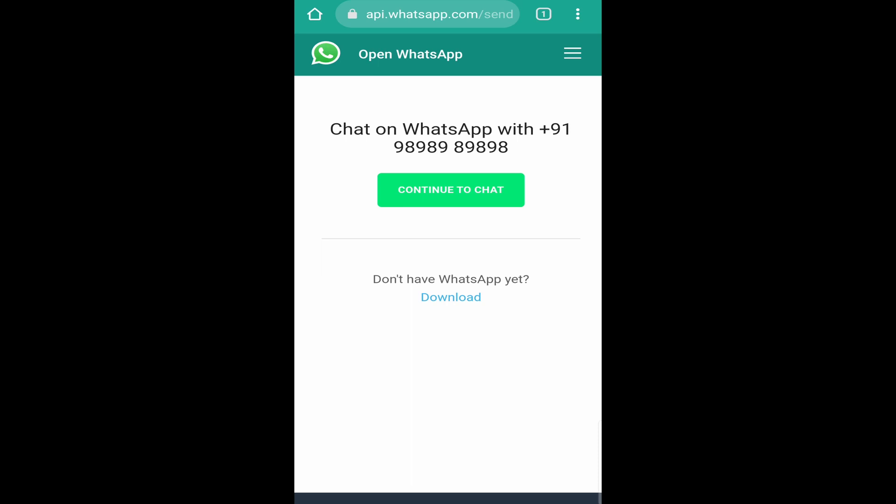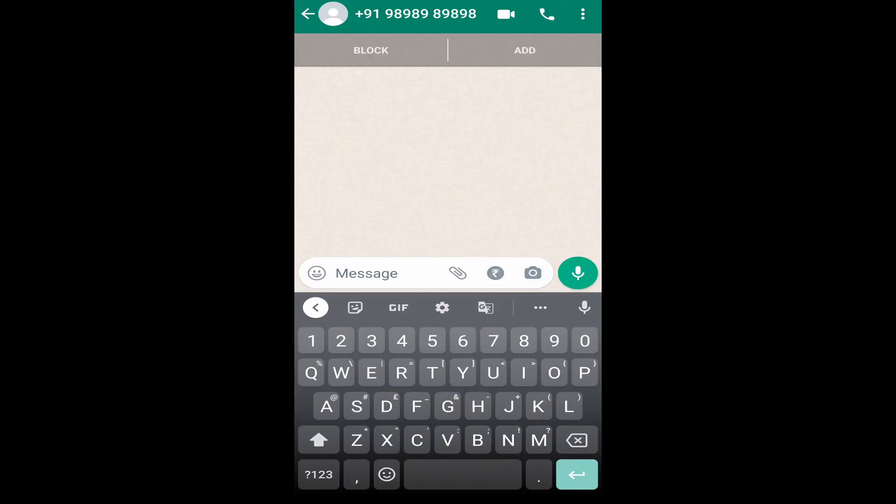Then you'll reach this page where they'll ask you if you want to chat on WhatsApp with this number. So just click on continue to chat. And here, as you can see, I can chat with this number without saving their contact.